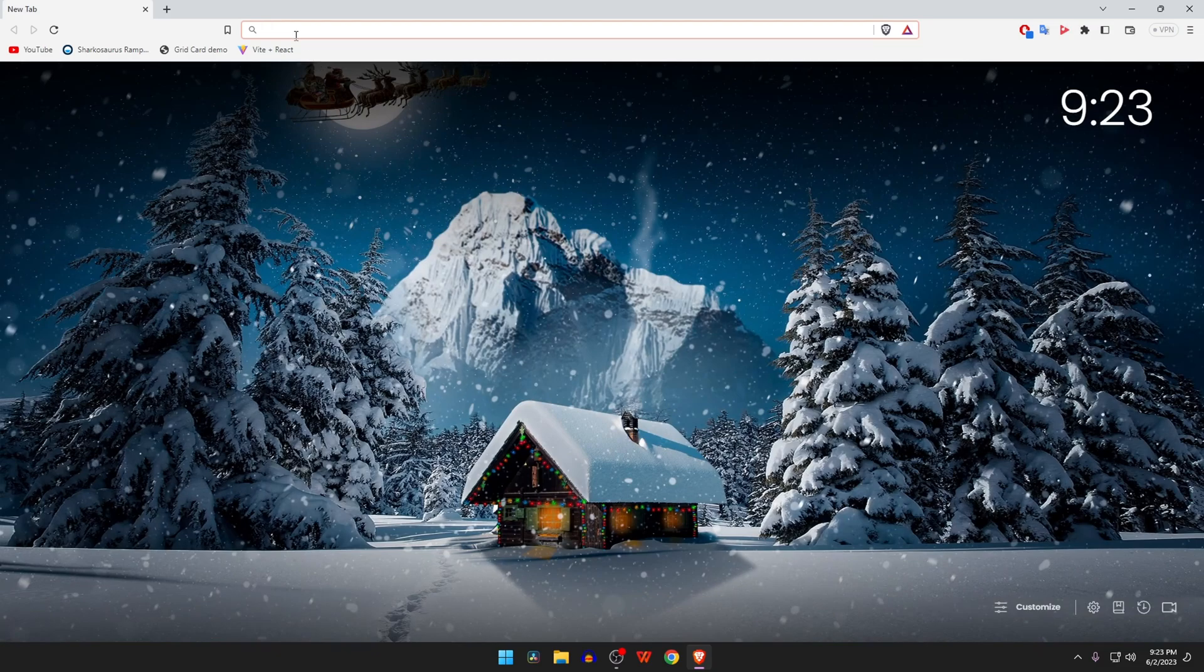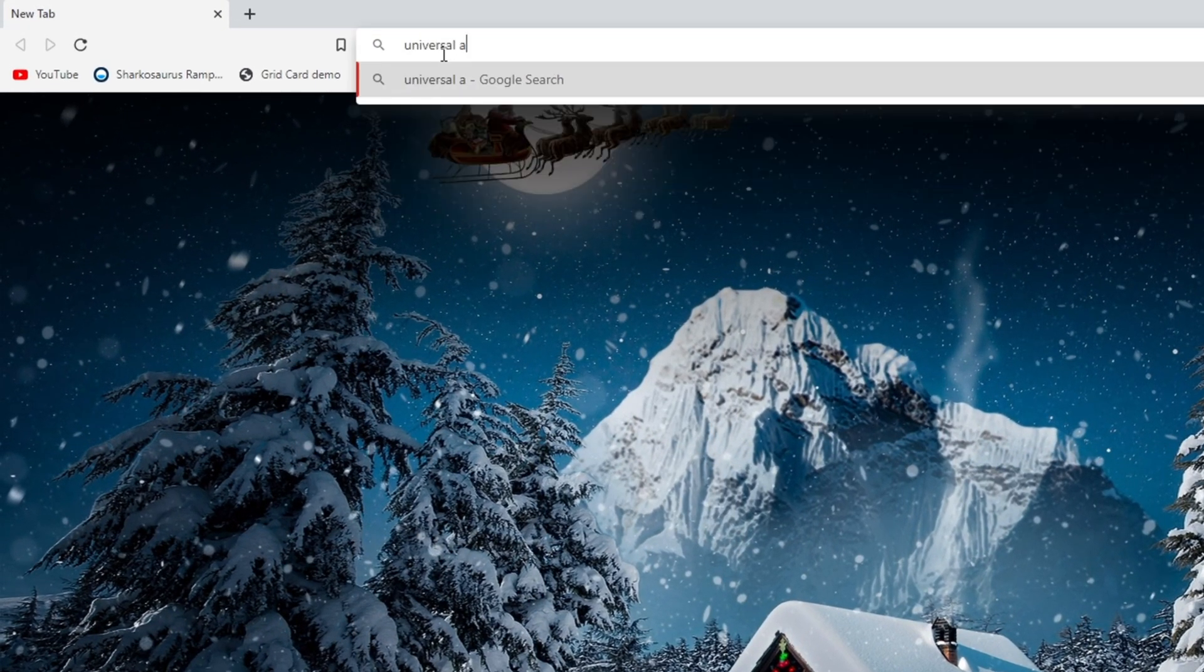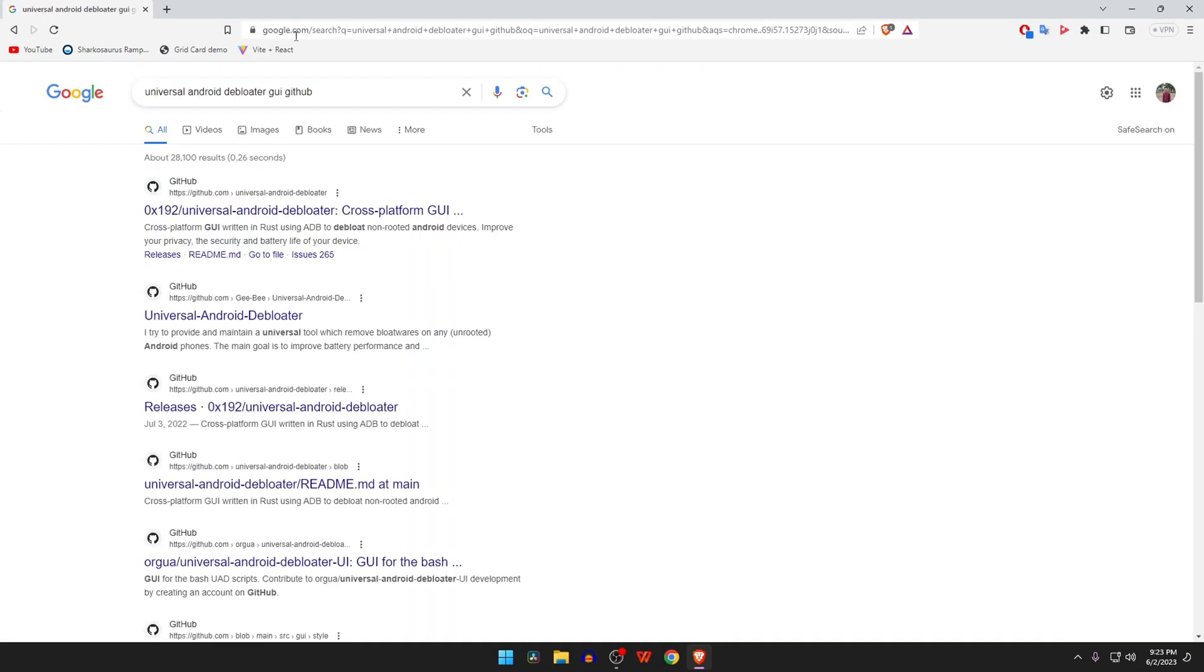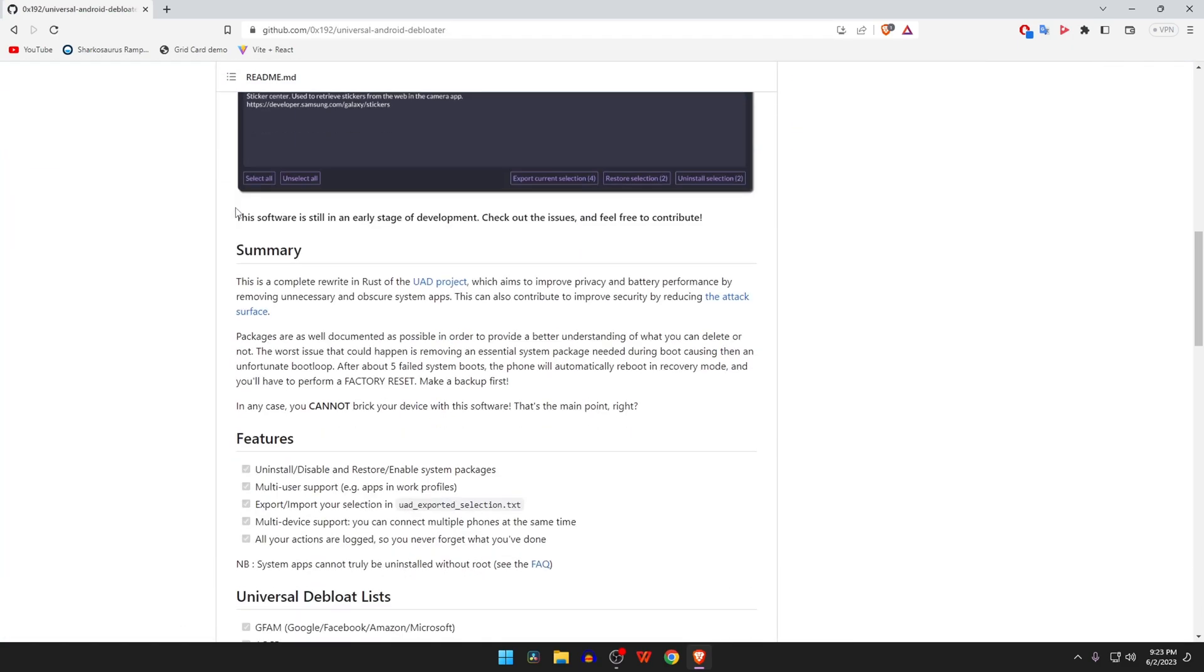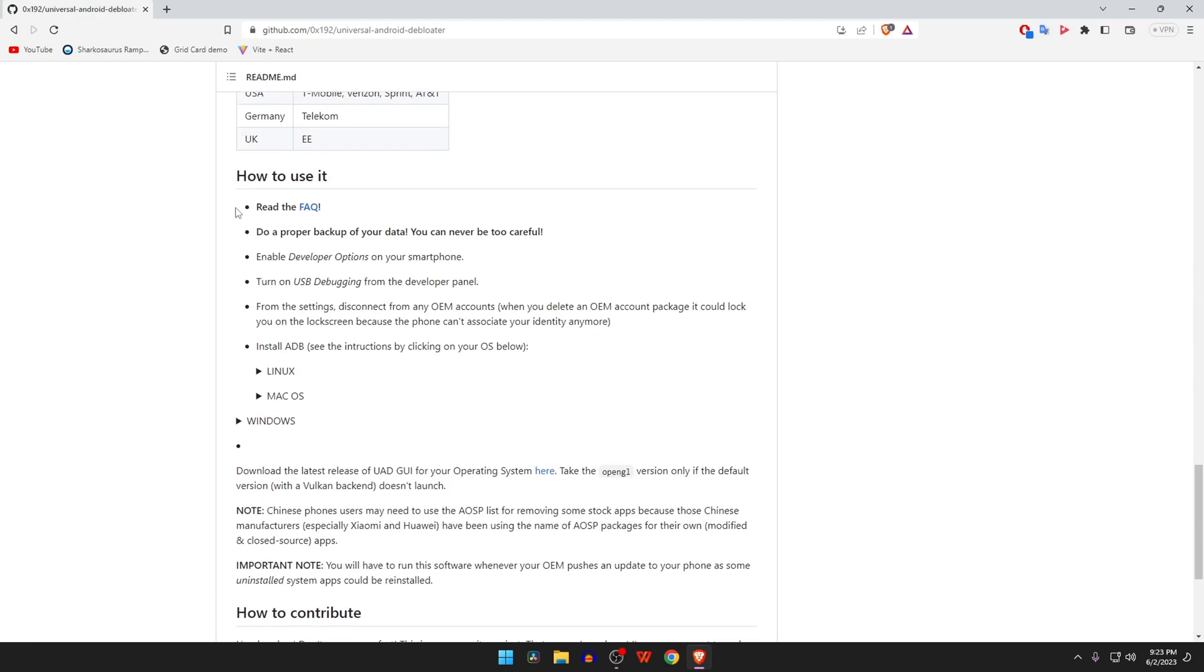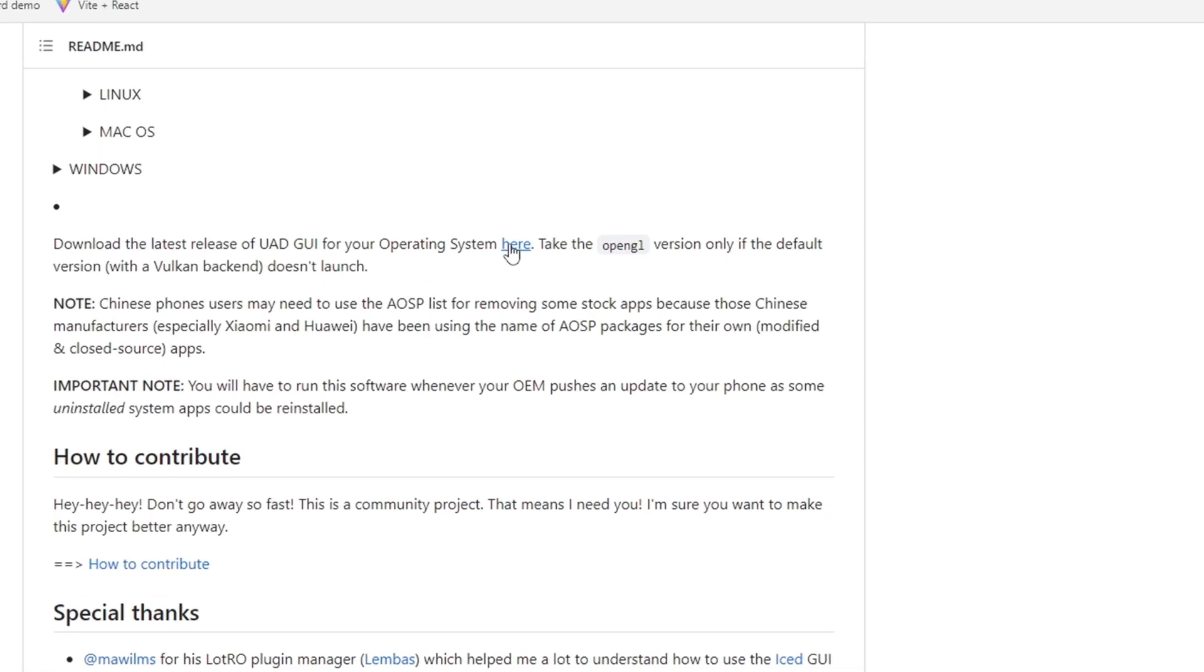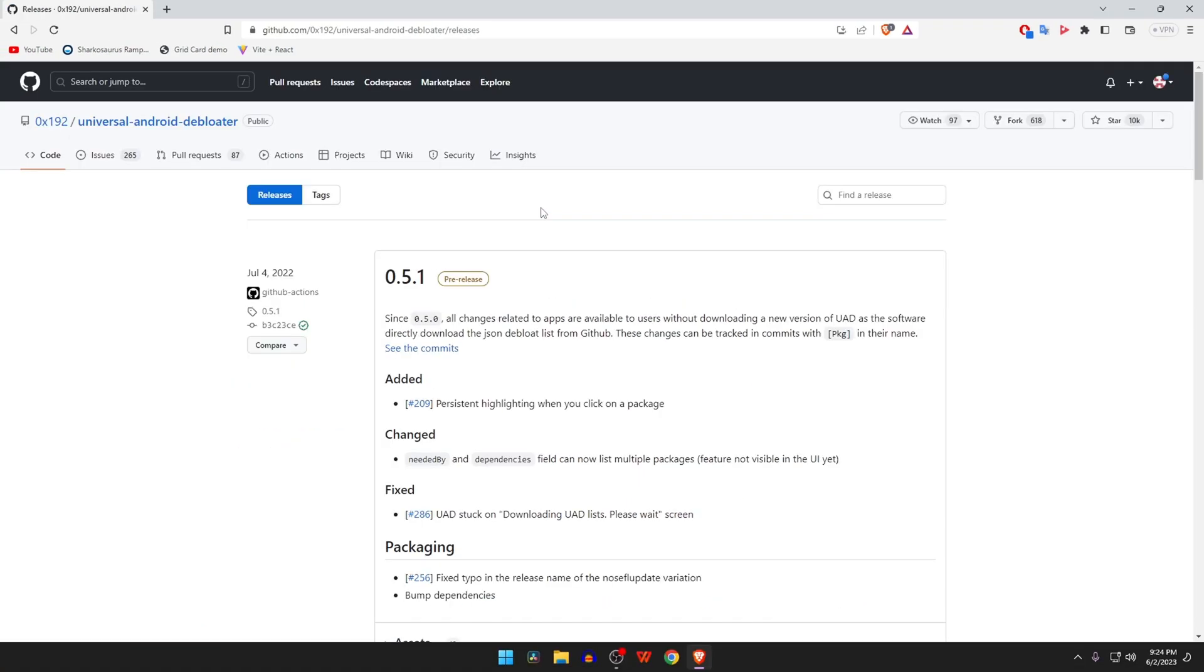Please open the following link from the search results. You will also find the direct link of this website in the description. Now scroll down until you find the download option for the latest UAD version for your operating system. At the next page, scroll down under the section of Assets where you will get all the download files according to your operating system.